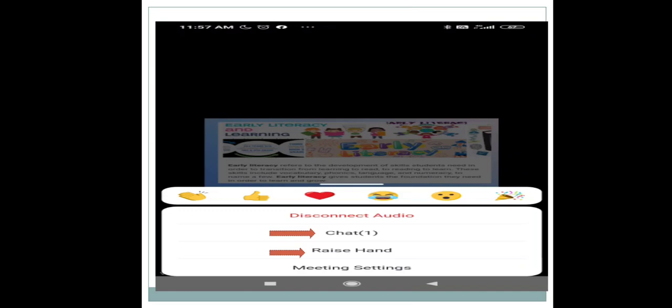Raise Hand is a very important feature in the Zoom application. It is usually used when you want to speak — you raise your hand, the host will see that you have raised your hand, and he will allow you to speak in the Zoom meeting.